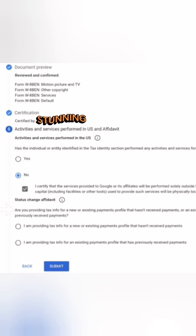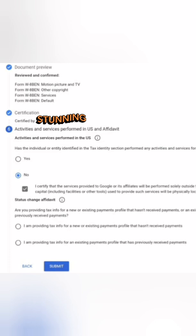For the Status Change Affidavit: are you providing tax info for a new or existing payments profile that hasn't received payments? In my case, this is my first time, so I am providing tax info for a new payments profile. Click that, and then after all steps, click Submit.